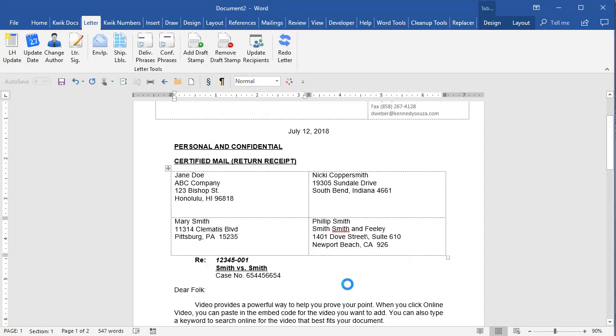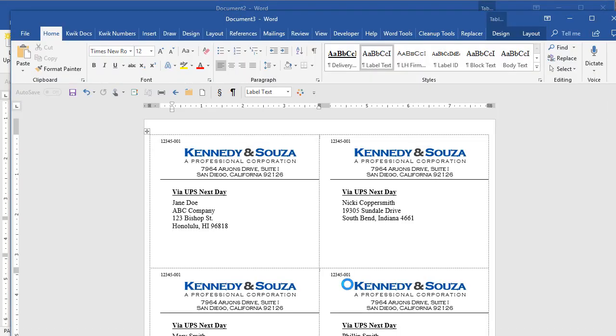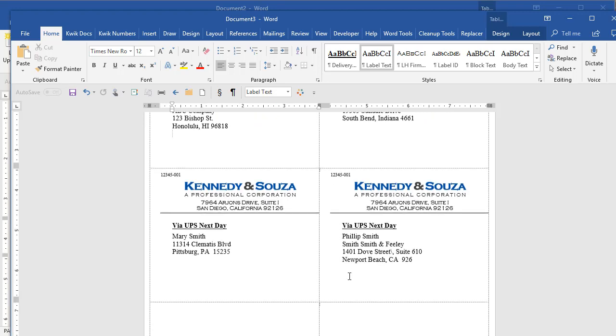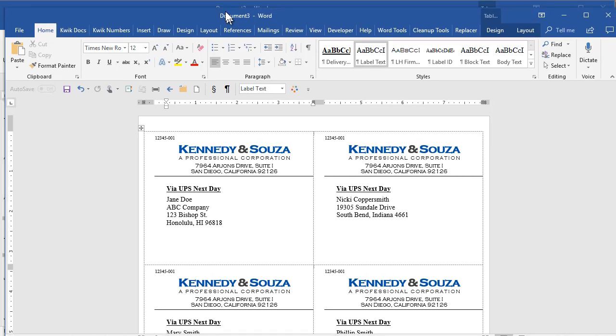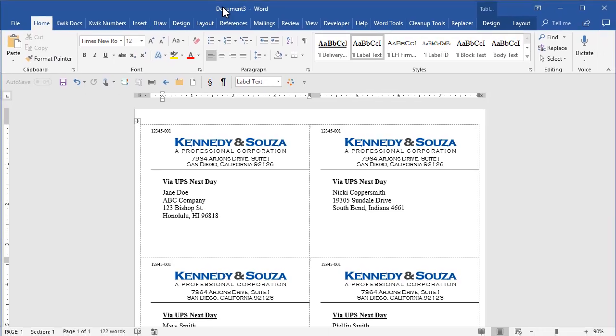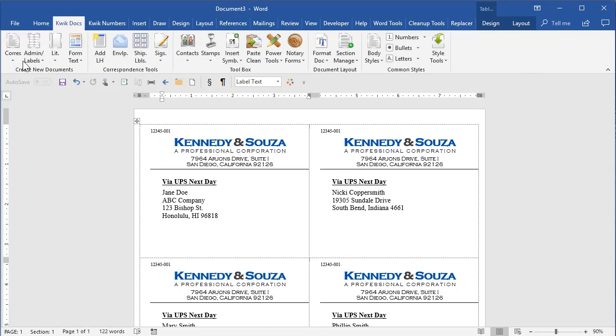I'll just create these so you can see what they're going to look like. So there are their shipping labels. Okay, so that's using the letter just to give you a little idea of how we create a new document with QuickDocs. I'll do a pleading now.